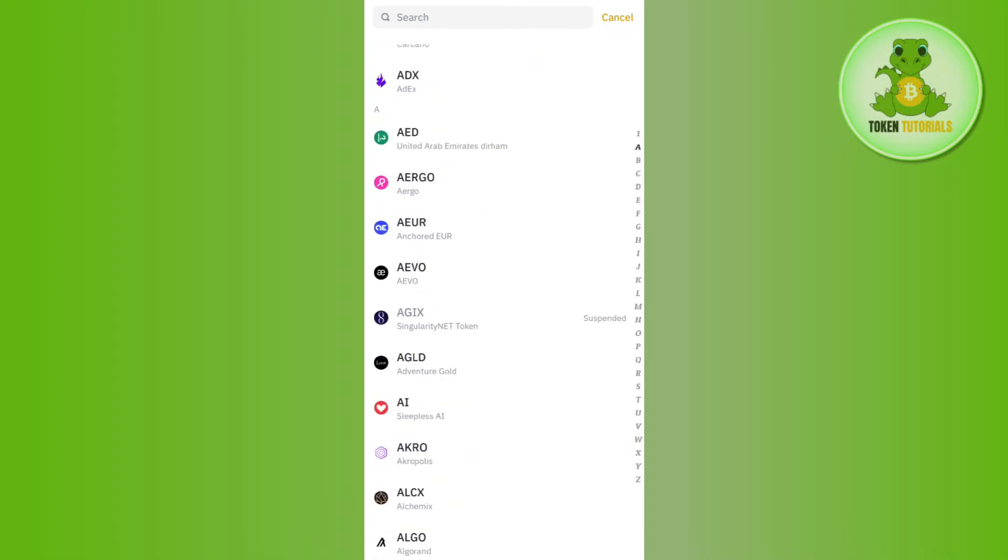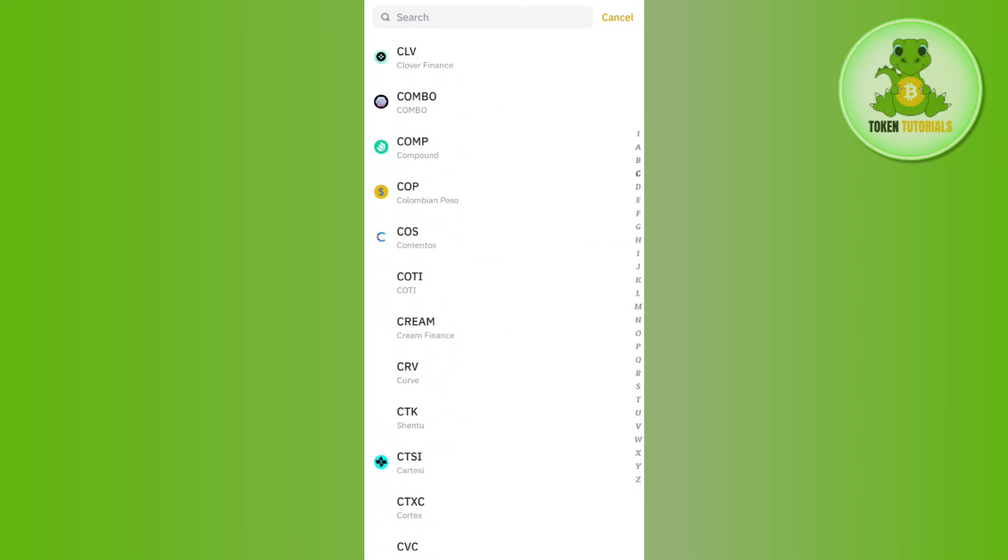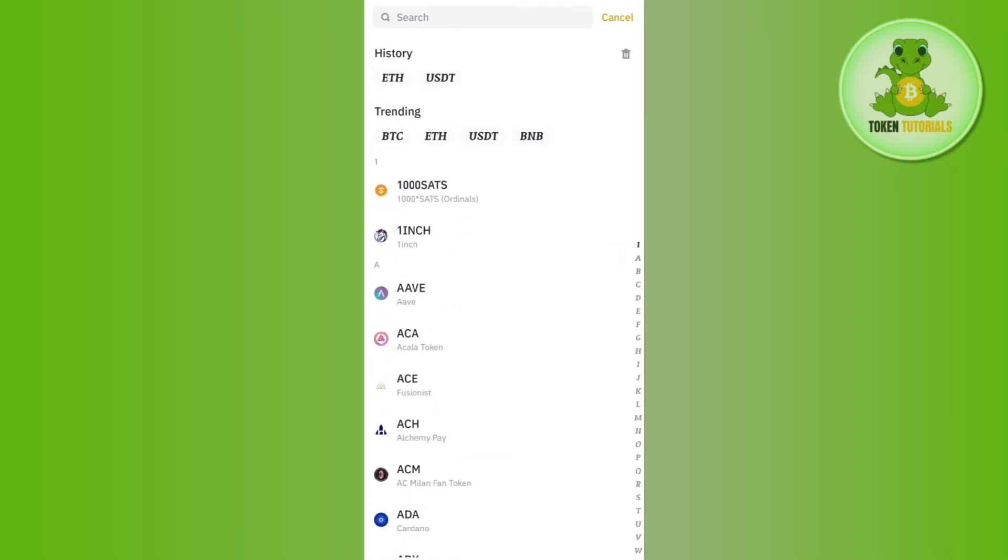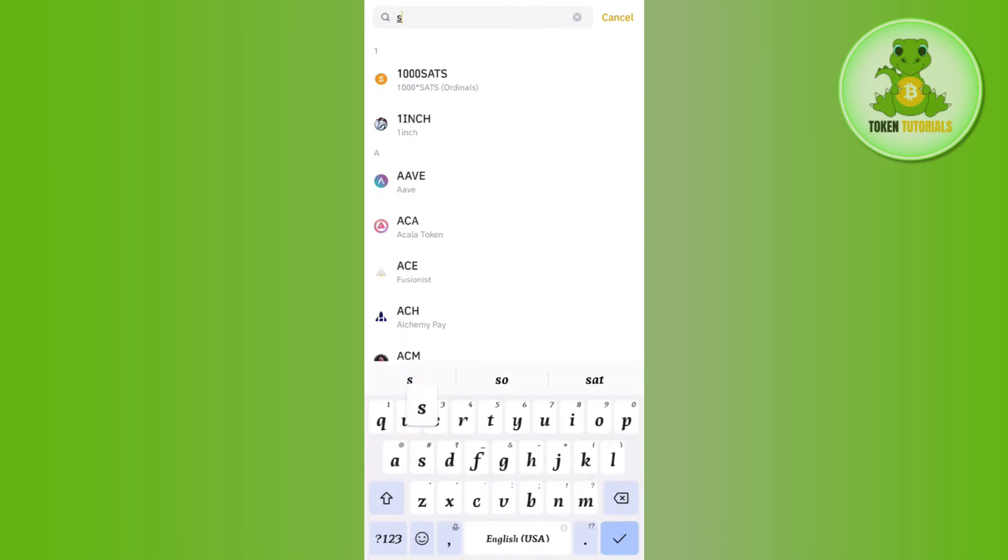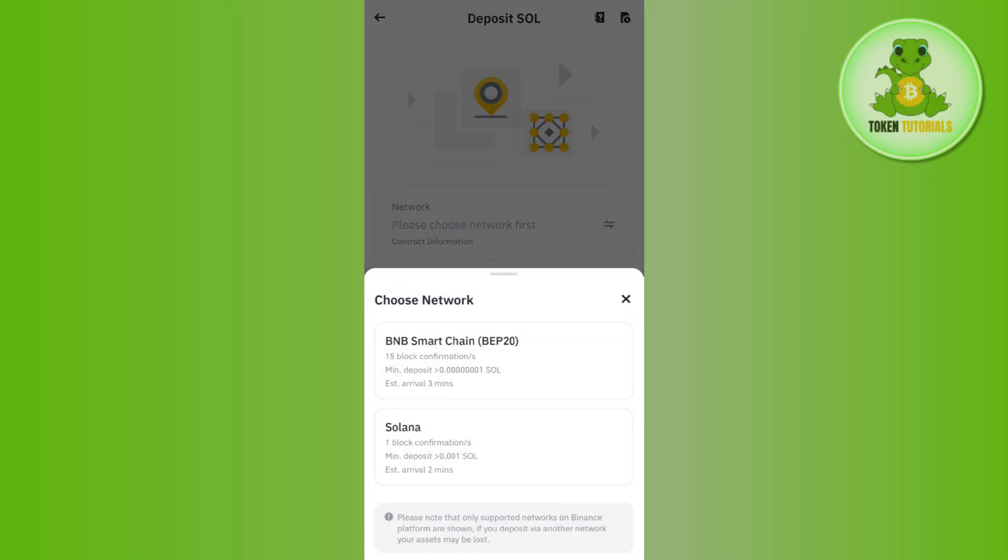Now among these, as we want to find our Solana wallet address, you need to simply use this search bar at the top. In the search bar you will have to search for Solana. Now once you have found Solana, you simply need to tap on Solana.